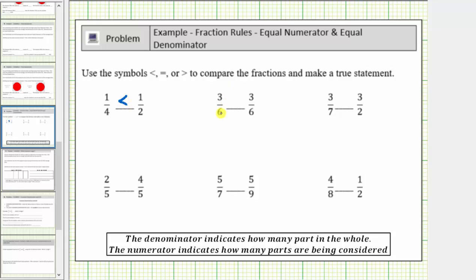Next we're comparing three-sixths to itself, and therefore three-sixths is equal to three-sixths.